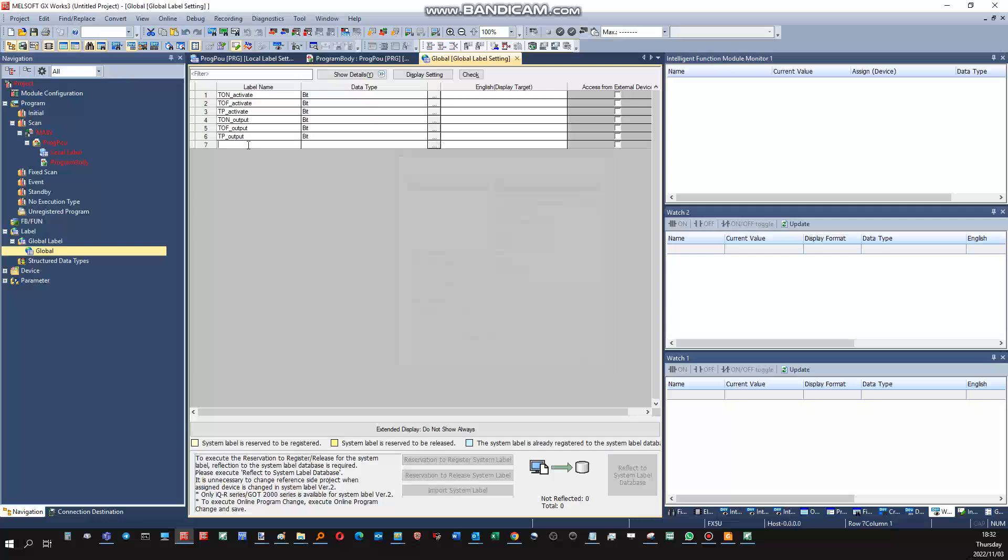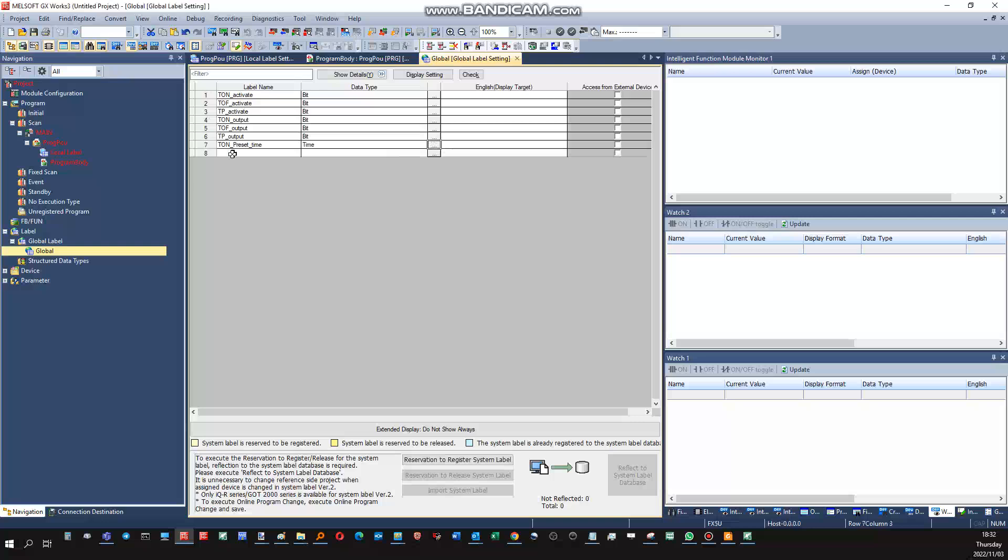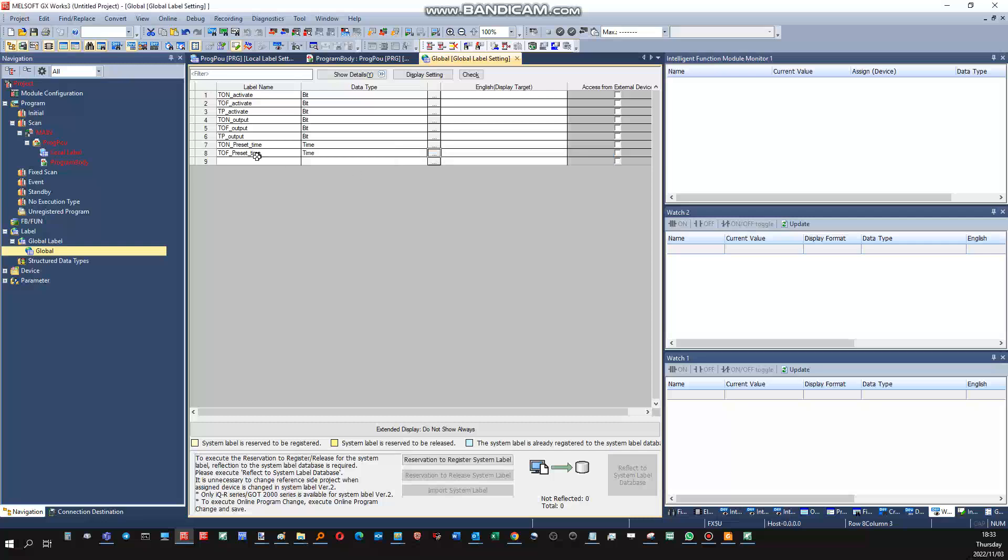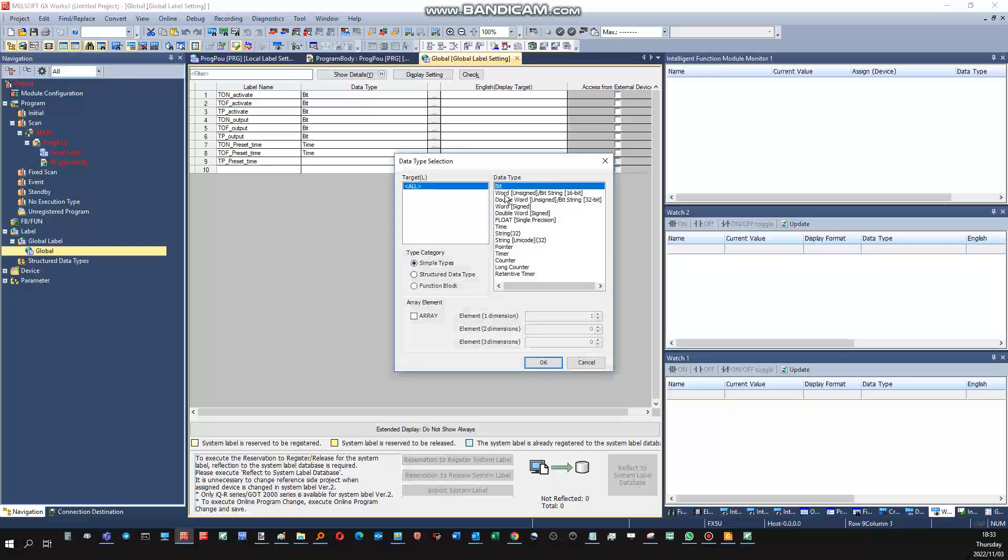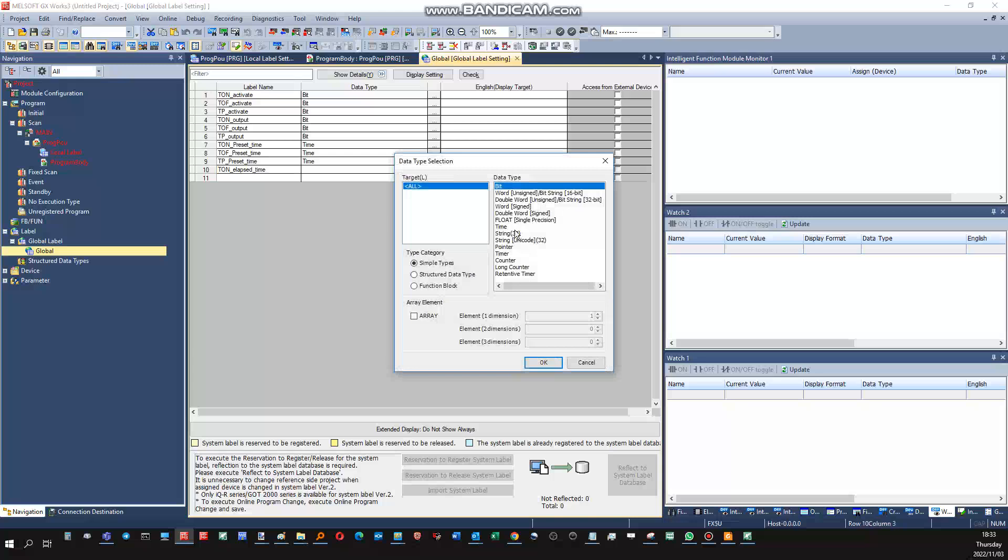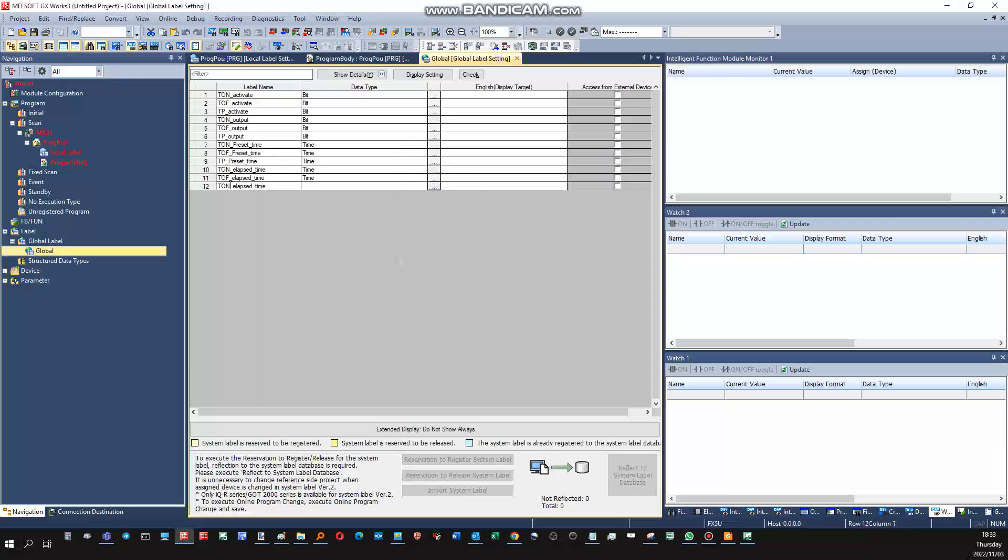Then each one of them will have a preset time, timer preset time which is user defined. It will be of data type time. And then lastly each one of them will have an elapsed time. Notice that I'm able to copy and paste now. My mistake previously was to copy the entire table, not just the text. That happens sometimes.